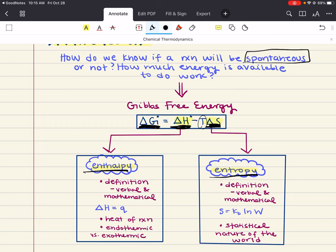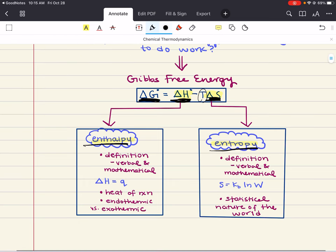Another term you're going to commonly hear in Gen Chem 2, in addition to spontaneous, is thermodynamically driven. Any chemical reaction proceeding towards equilibrium is considered thermodynamically driven or spontaneous. How can we predict whether a reaction will be spontaneous? It's going to be dependent on enthalpy and entropy.